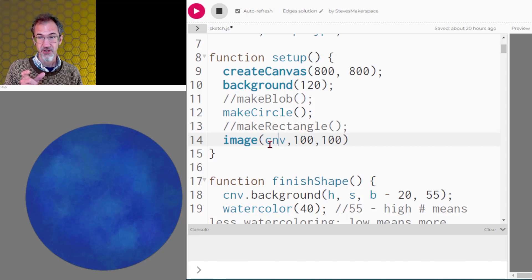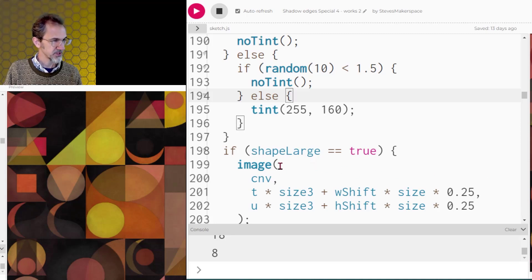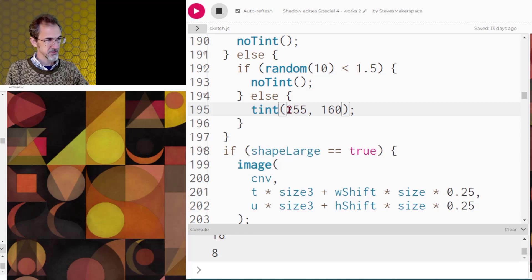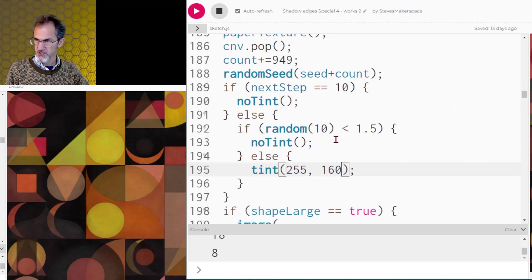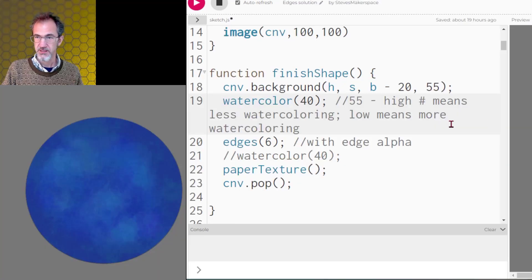We haven't actually gotten the image onto the canvas yet — you still have to call the image function, the name of the canvas you created, and then where that canvas is going to be. You'll also notice that some shapes intersect each other — this is using tint. If you're placing an image you can call a tint function to color the images, but you can also give it some alpha. Calling tint with 255 sets a white color and an alpha value. The see-through ones have a 160 alpha; there's an 85% chance they'll be see-through and a 15% chance they won't, which uses the noTint function.